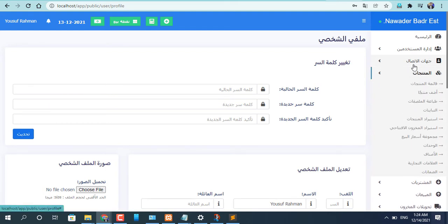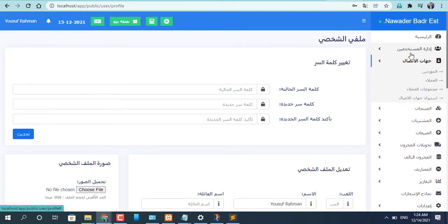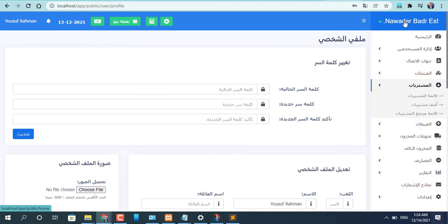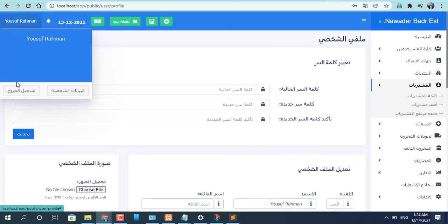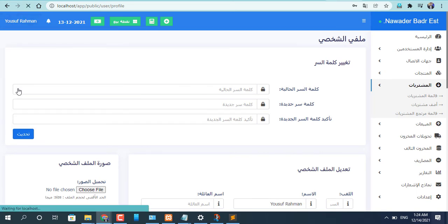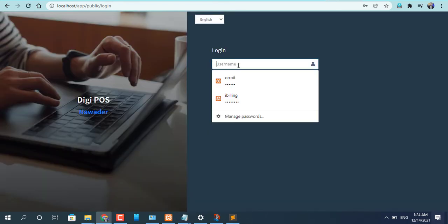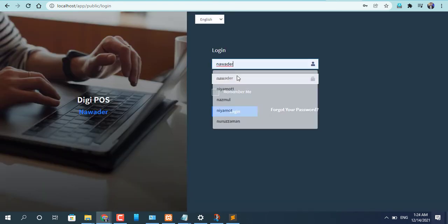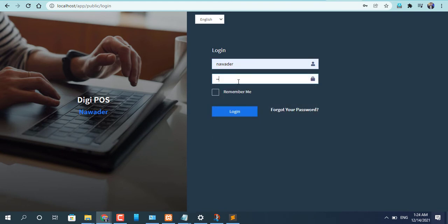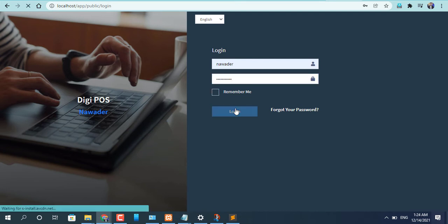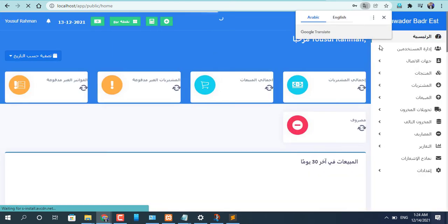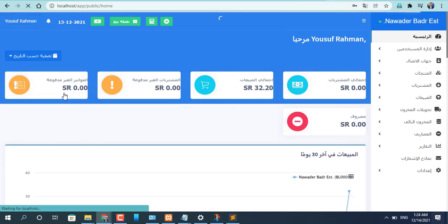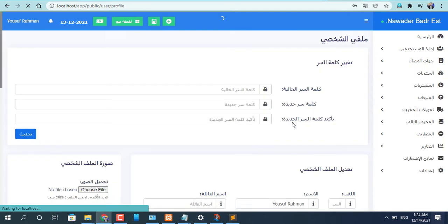Now you can work with this feature. All features are available here. You can add everything from this Arabic version. Everything can be possible with this system. Now I am going to change language to English.